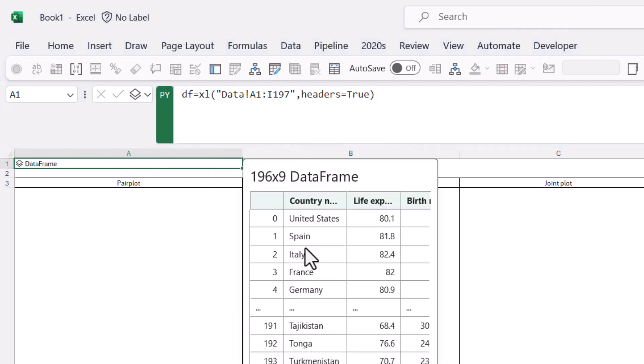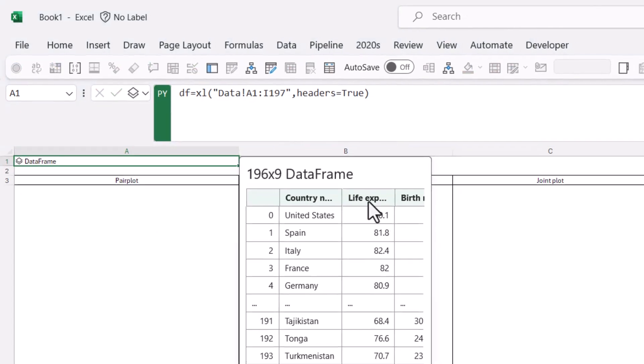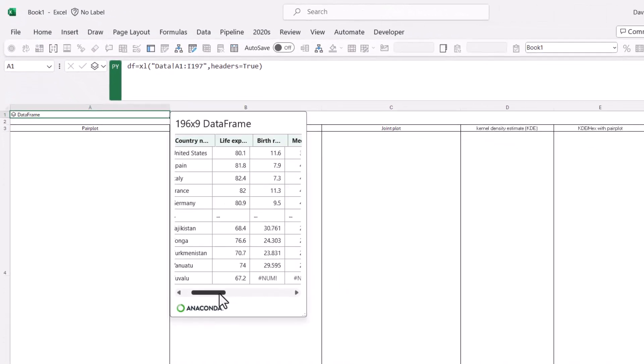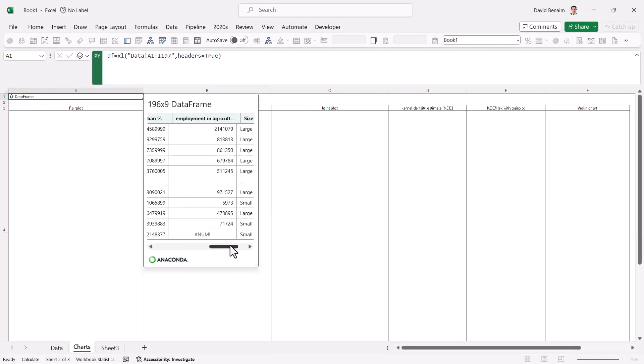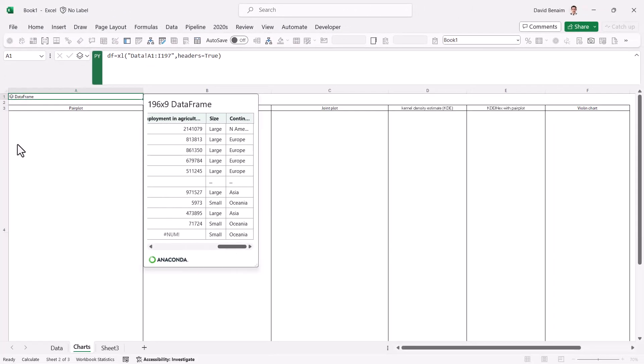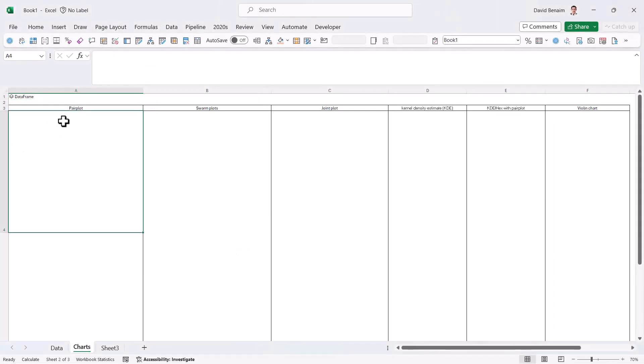And now, if I go over here, I can see now my headers are in the right place. Yay. Okay, now I can get started.